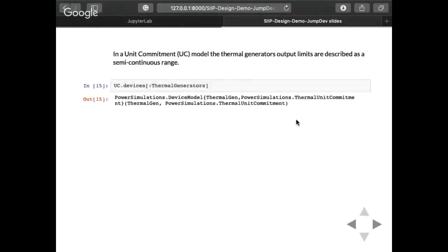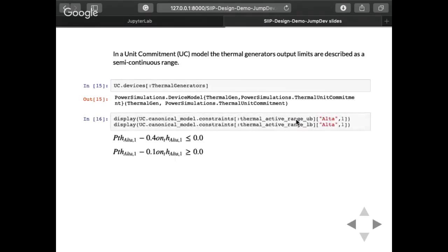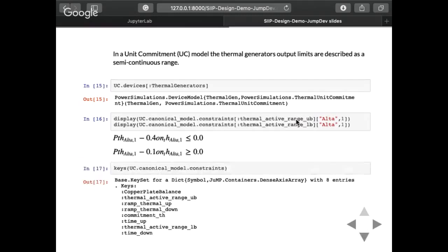Now if we have a unit commitment, we can see that our device model is still for thermal generators but we've changed the formulation to unit commitment, which creates a semi-continuous range. Since there's no bridge right now in JuMP to define semi-continuous and then split it up, we define it as two constraints. In a unit commitment problem without network, we have all the extra constraints generally found — thermal ranges, thermal ramping, time ups, time downs, and so on. So we can generalize and dispatch over the most general description and then specialize down.